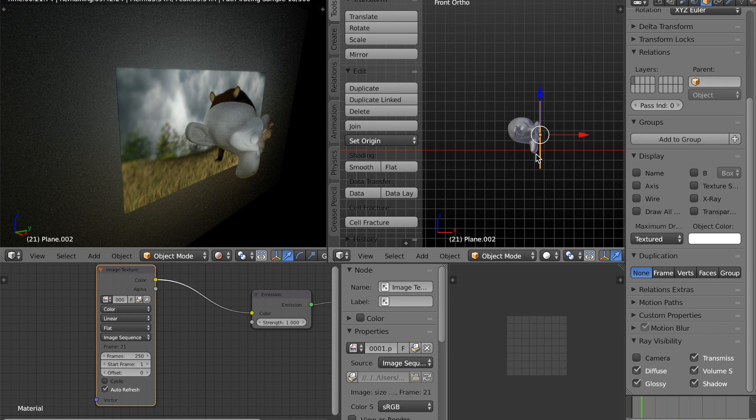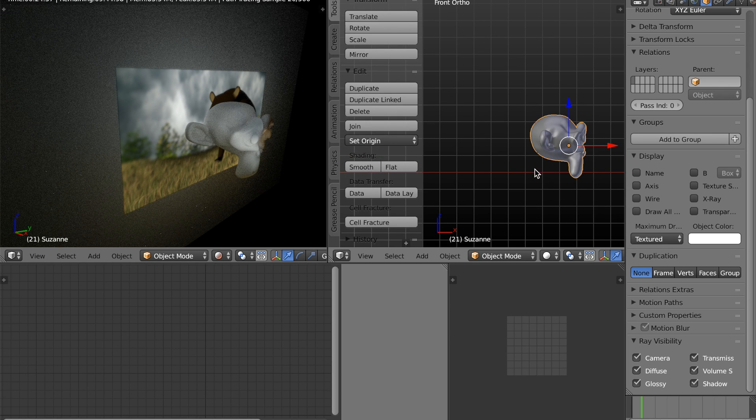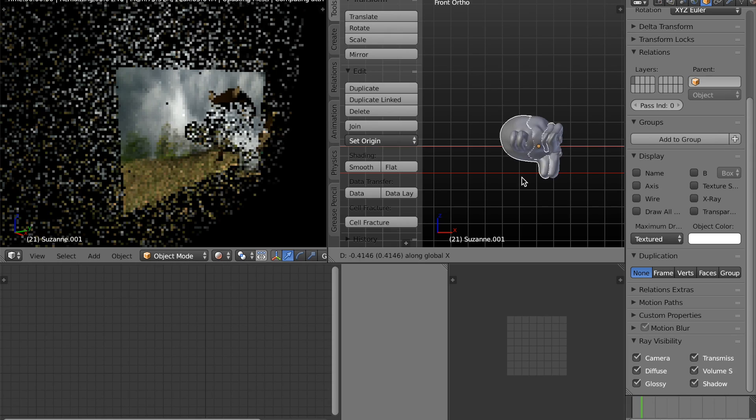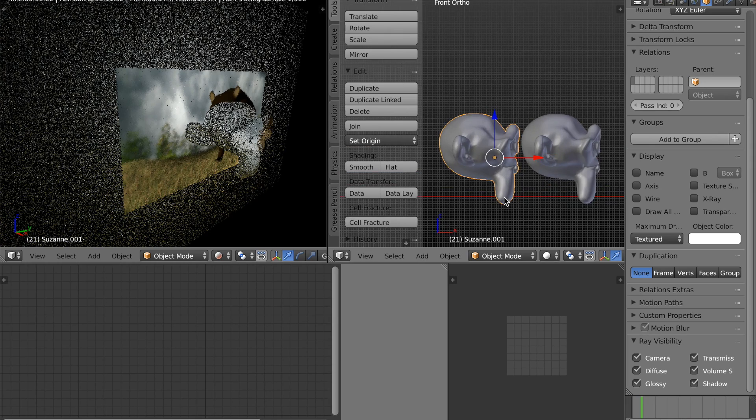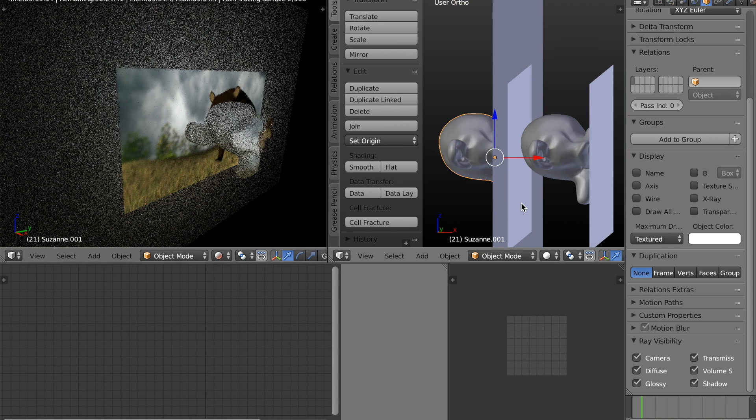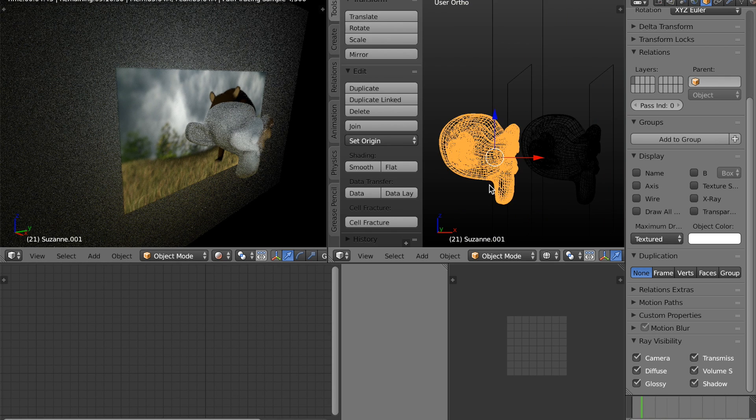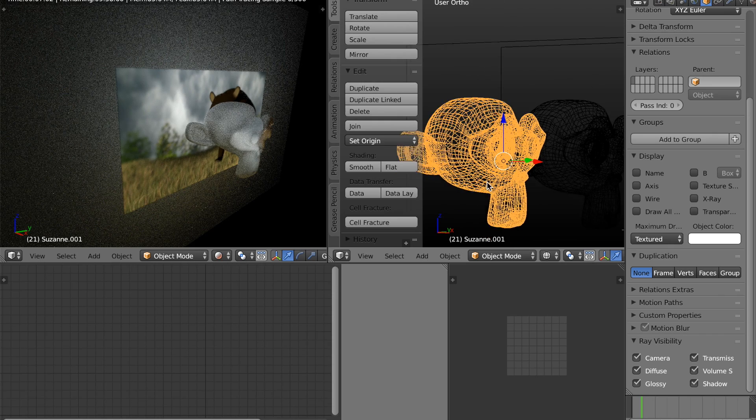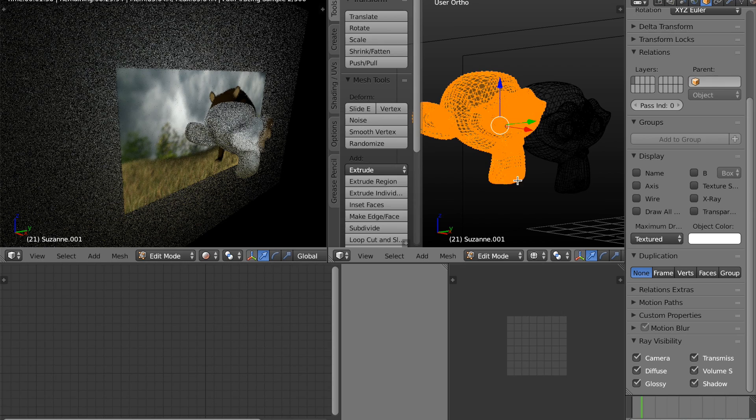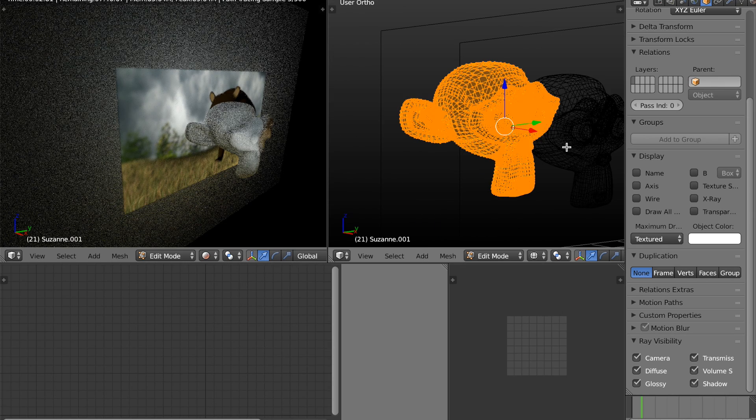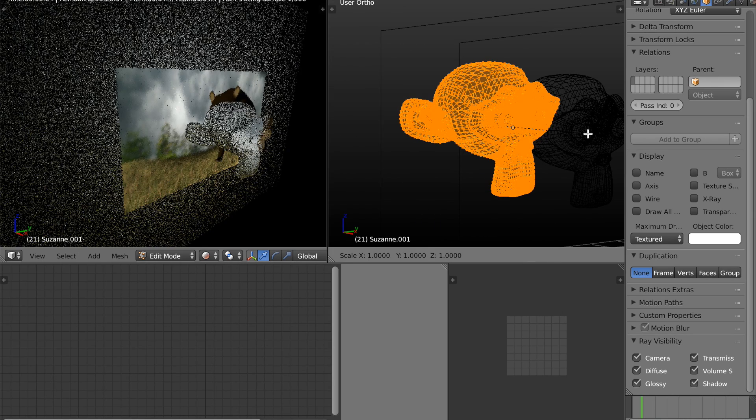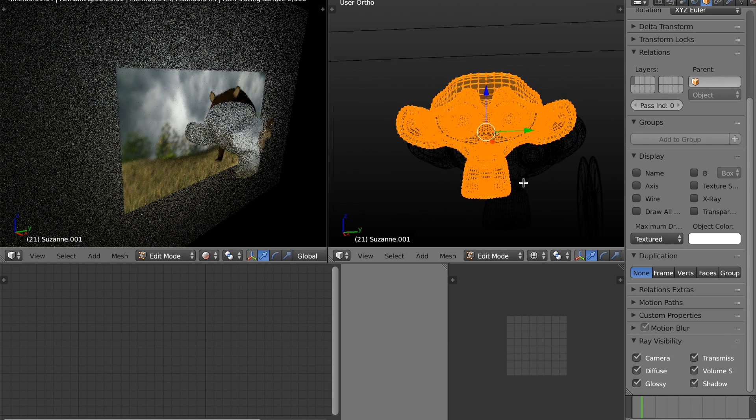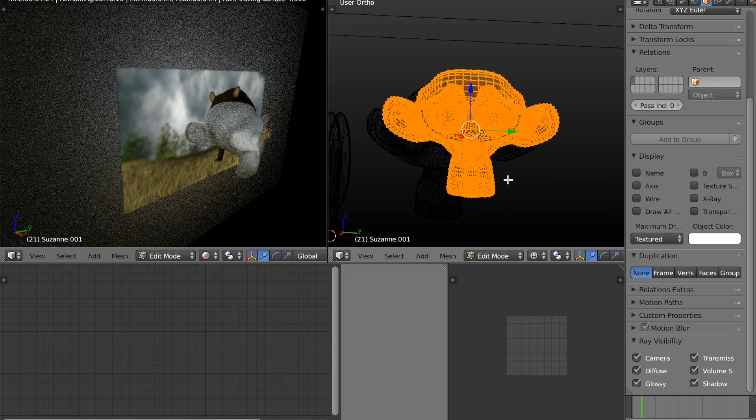So, for Suzanne's shadow, I'm just going to select Suzanne and shift D to duplicate her and move her back on the X axis. Now, I'll tab into edit mode and hit S to scale on X, 0. And that makes Suzanne flat as a plane.